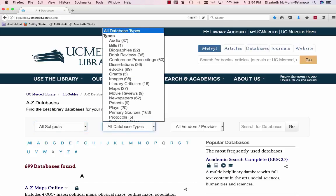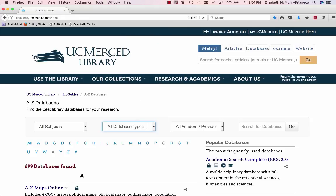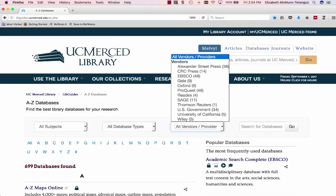Use database types to search by the kind of material you're interested in. You can search by vendors or providers if you know who produces your database.